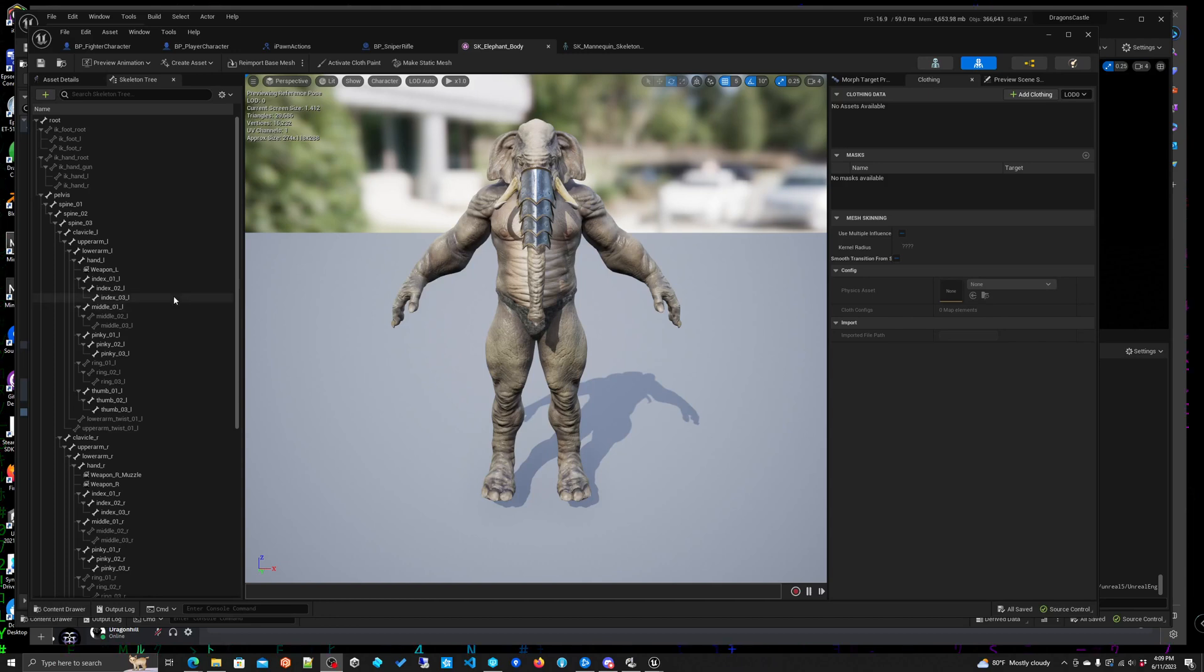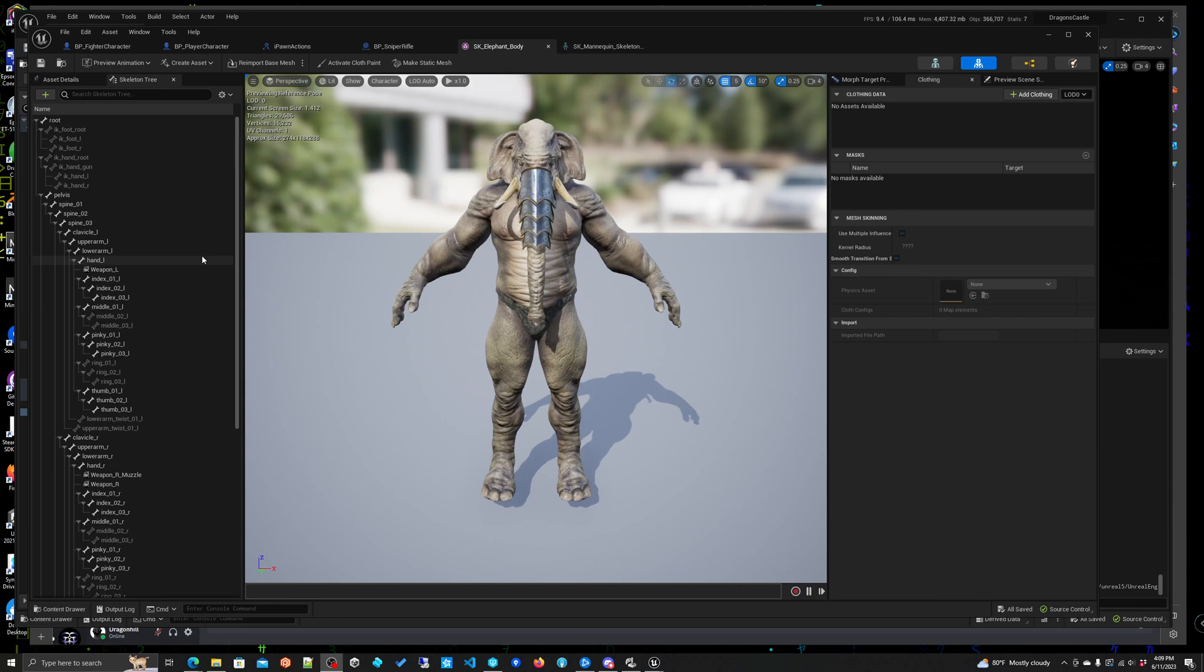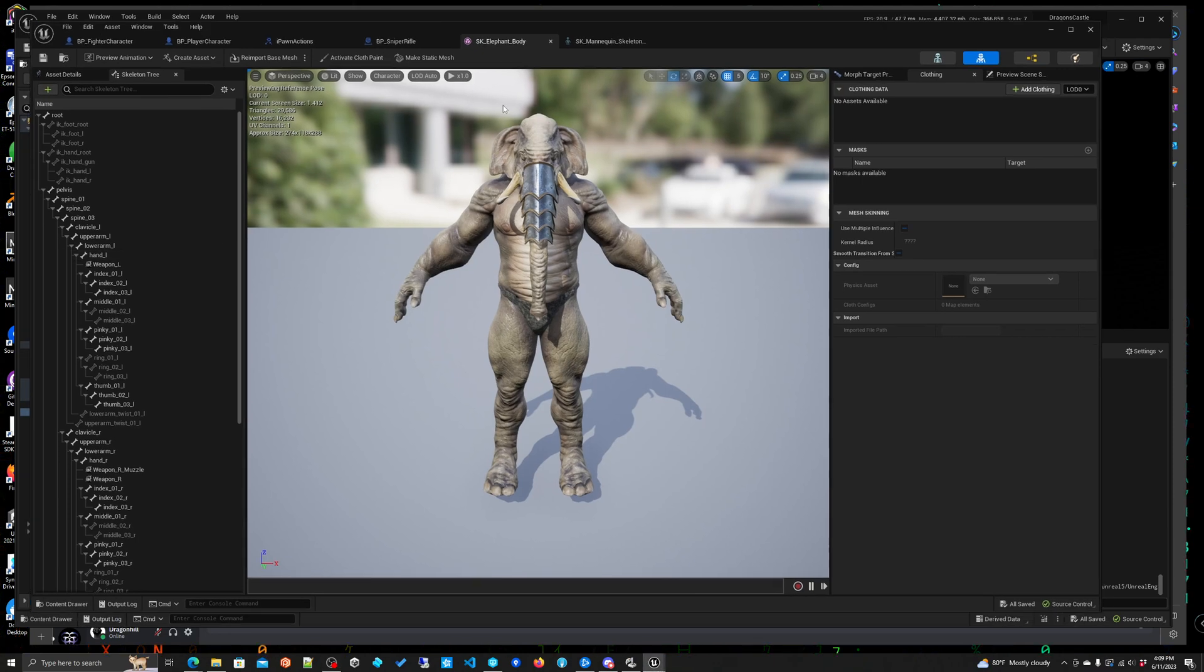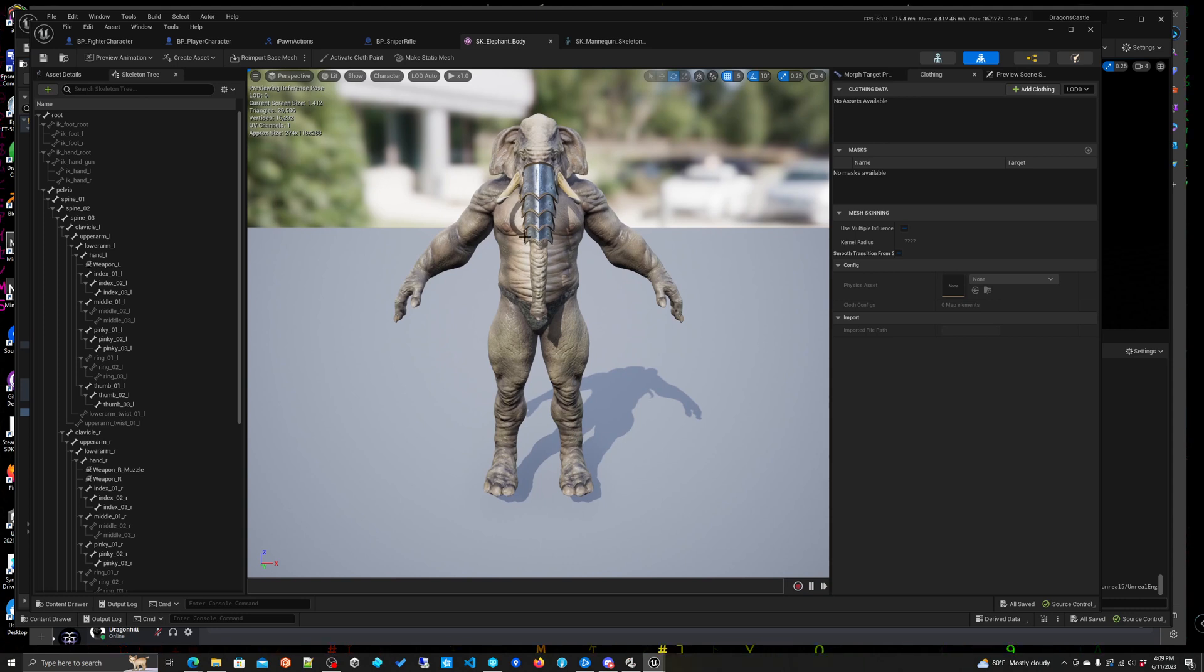I want to cover using UE4 skeletal meshes with UE5 logic for FPS multiplayer template. For today we're using this elephant body which is from the UE4 assets.